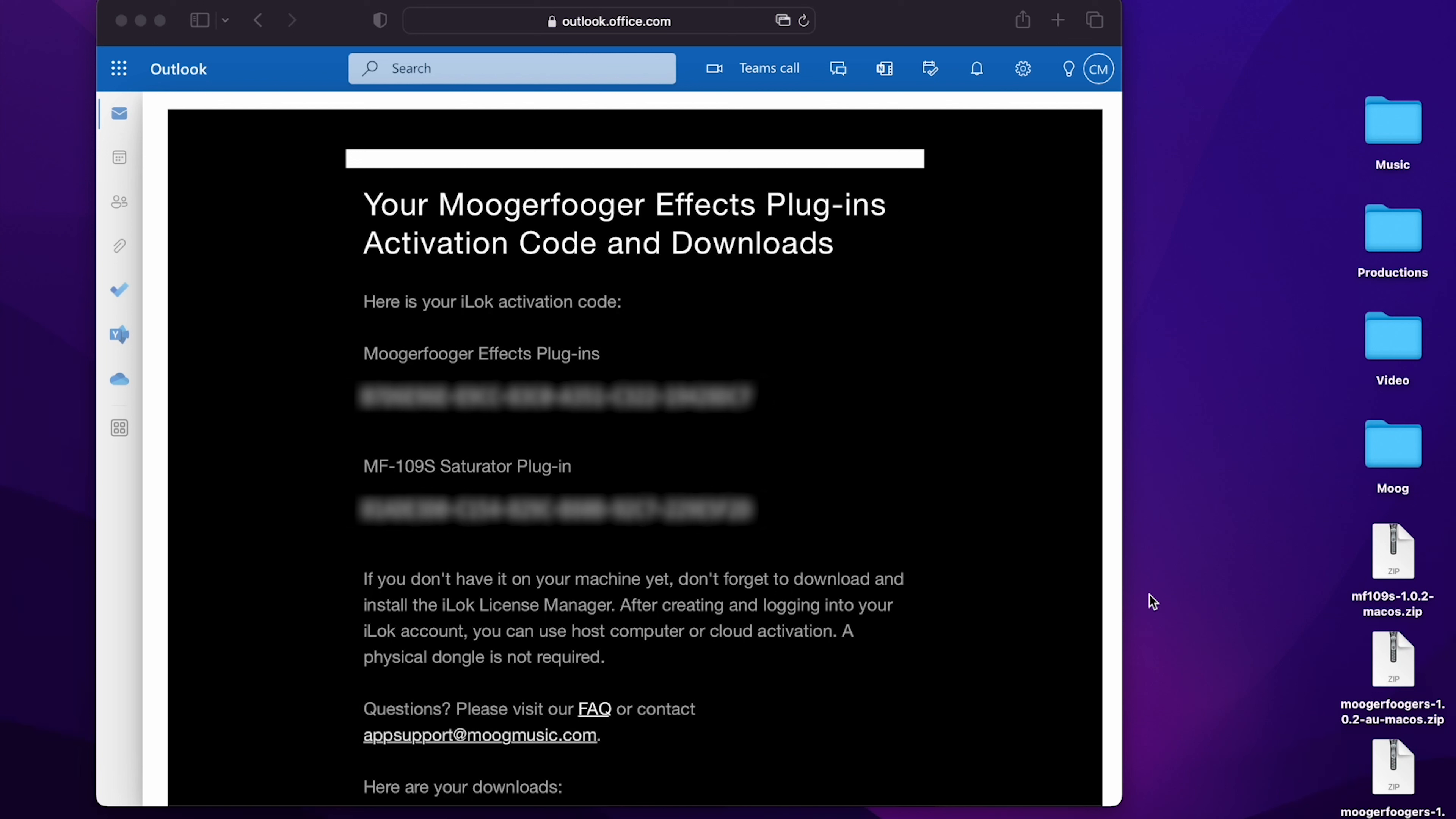Hello and welcome to another Moog demo library. The newly released MF109S Saturator is available free for a limited time as part of the Moogerfooger FX Plugins Bundle.